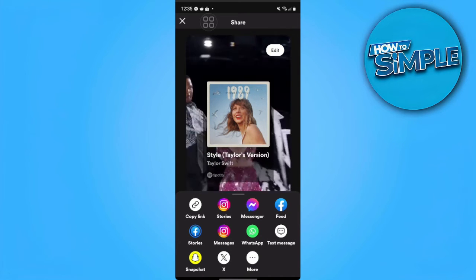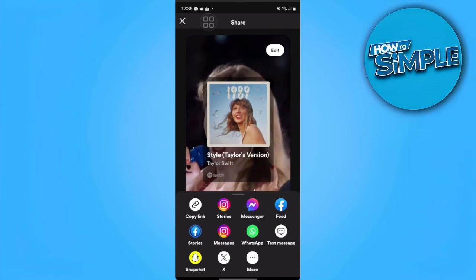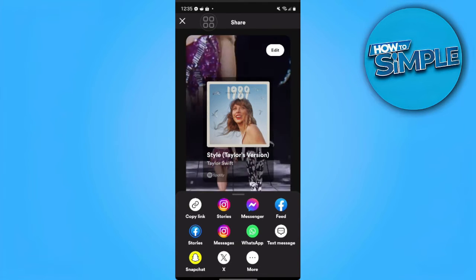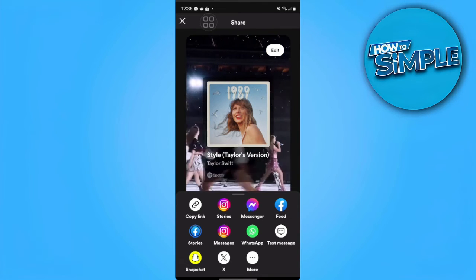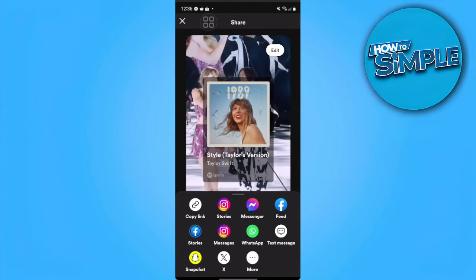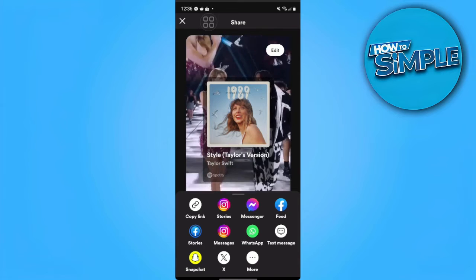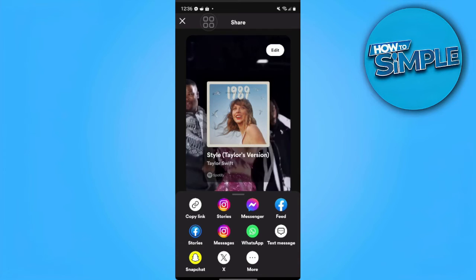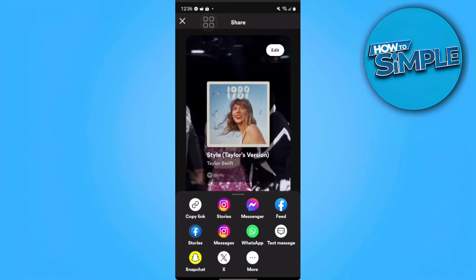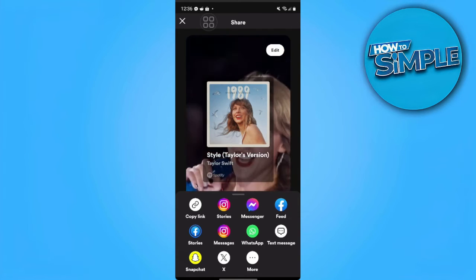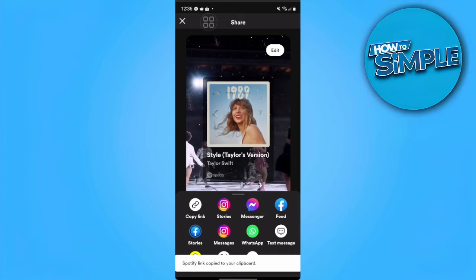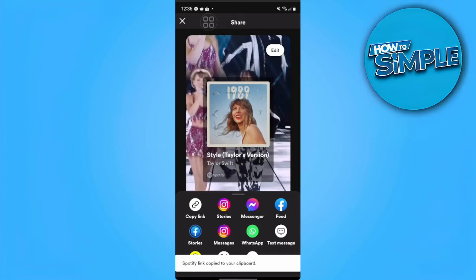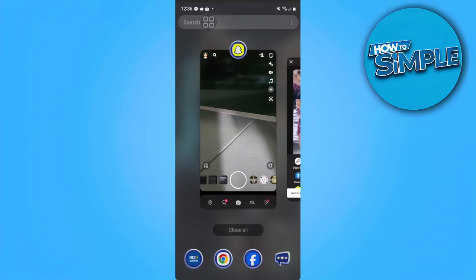But there are cases where this share icon or share to Snapchat through Spotify doesn't work. So what we can do is just copy the link of this song and go to our Snapchat app.